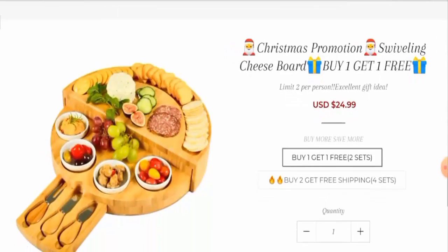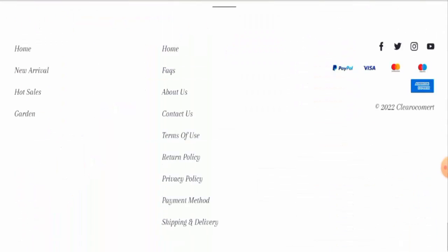Next, we will check the policies. So let's start with the payment types. And they accept PayPal, Visa, MasterCard, then Maestro, American Express and many more.